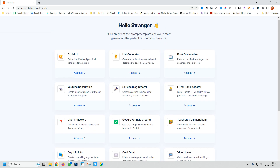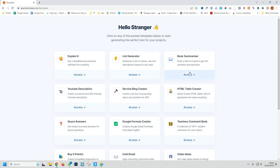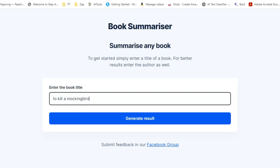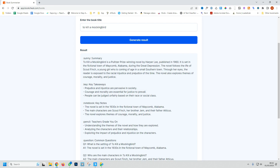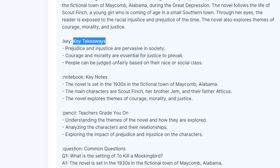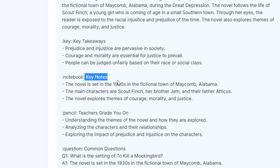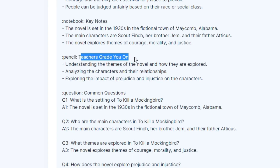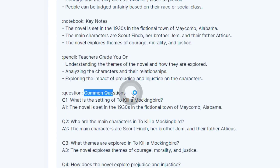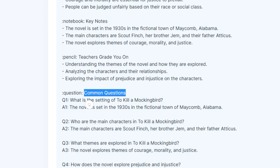The bonus website is BookCheat.com. Whilst it offers many different templates, if you select the book summariser and then enter in the title of a book and hit generate results, it will show you the summary, the key takeaways, the key notes, what teachers grade you on, common questions, and the answers to each one.